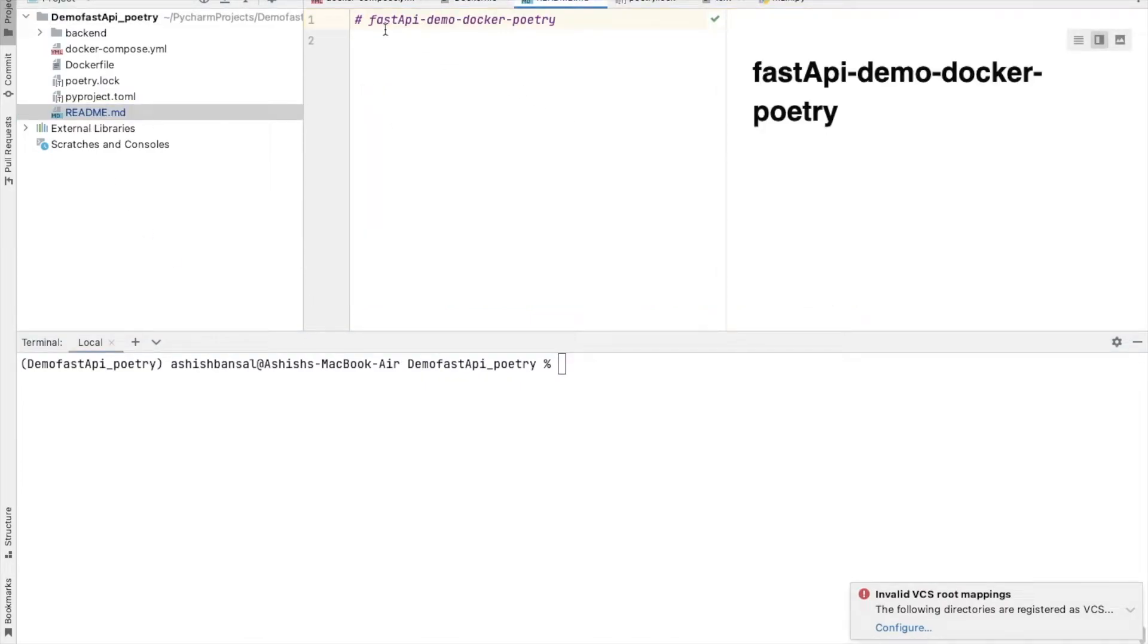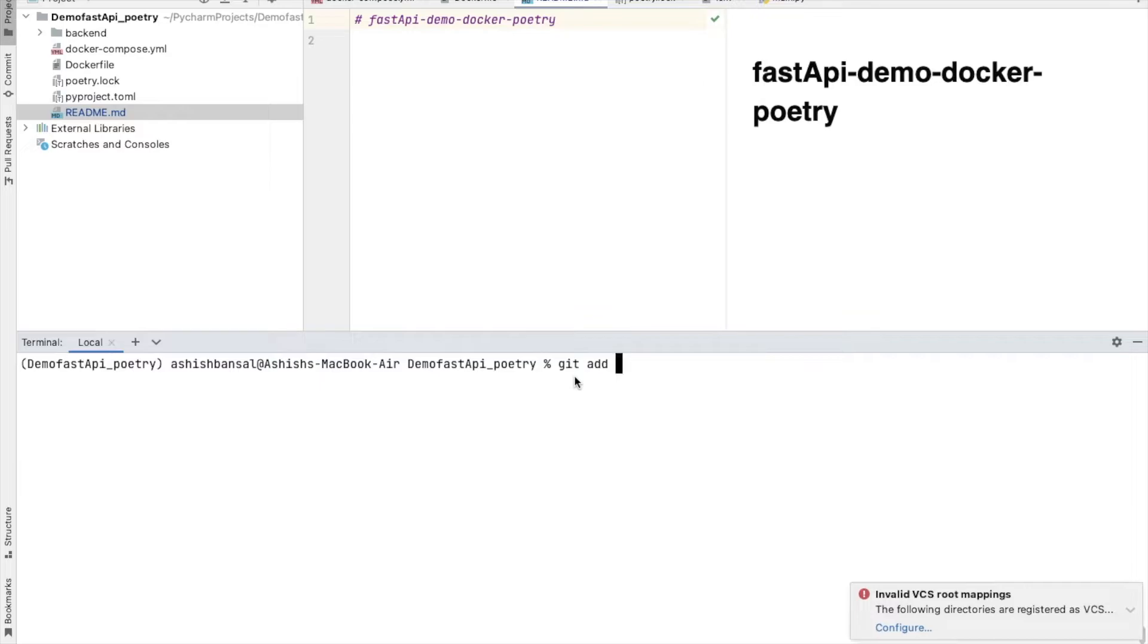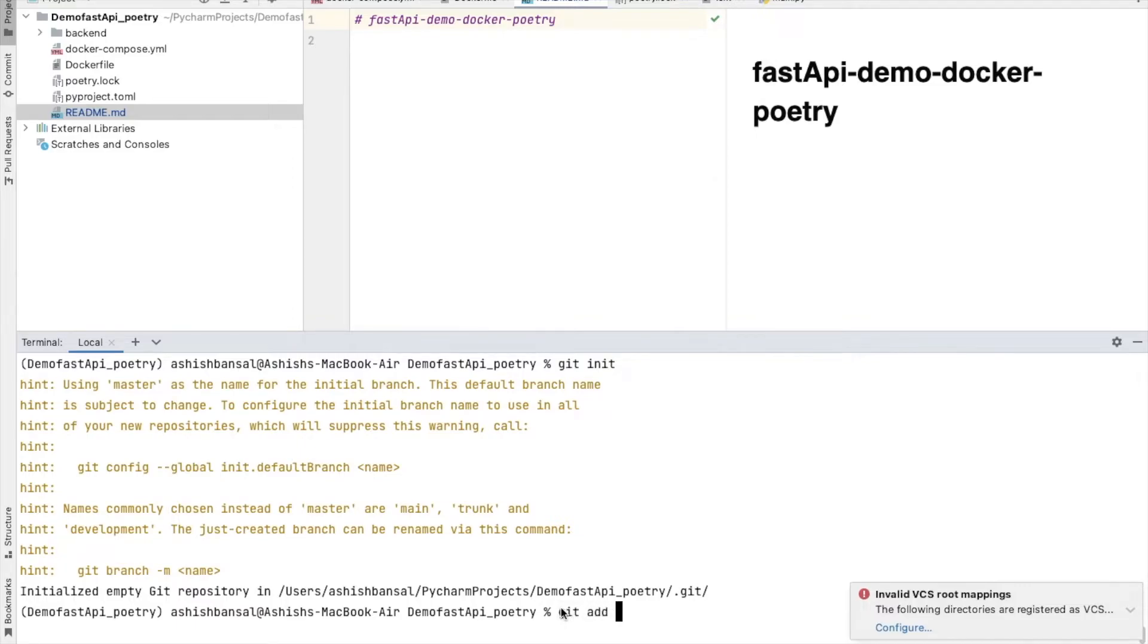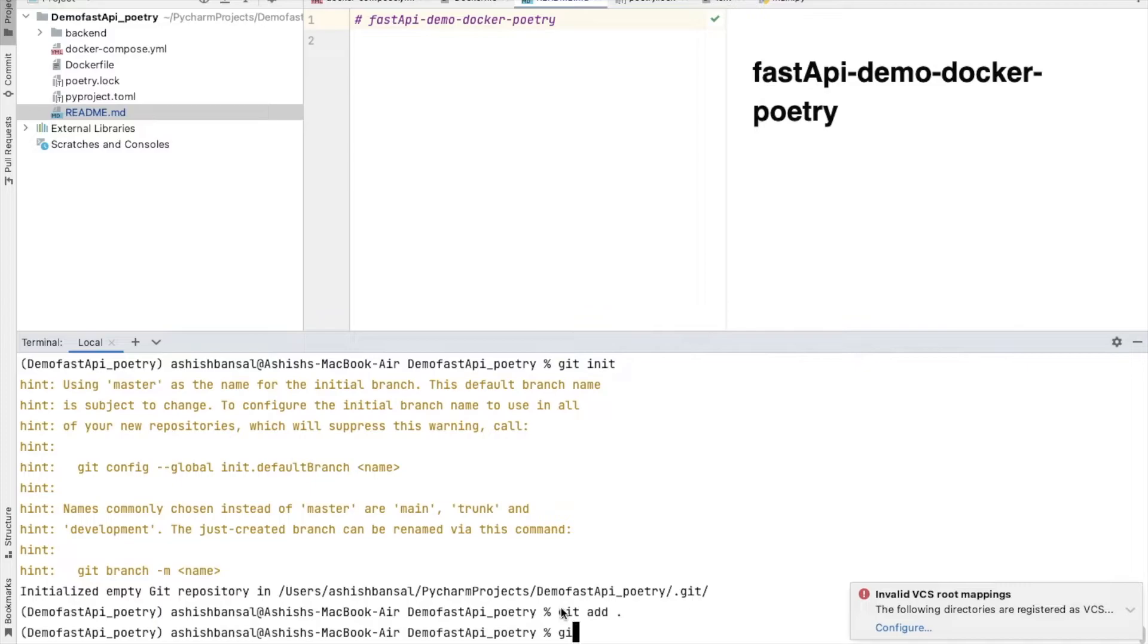We already tried to create a README so this is our README. I have simply said fast API demo docker poetry. Then I will say git init. Now we have tried to initialize the git repository. Then I will say git add . What it will do is it will try to add all the file structure and the folders. Then I will say commit.